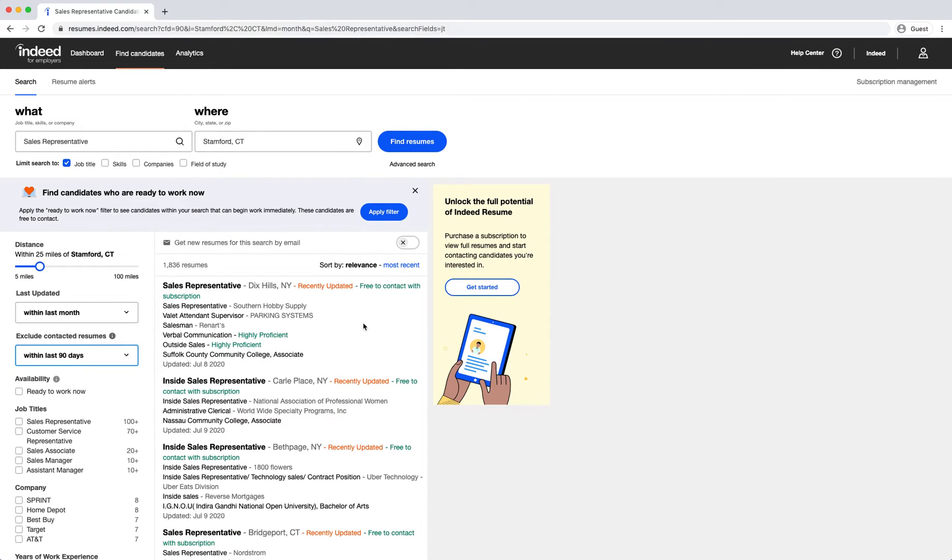This account does not currently have an active subscription. A subscription will be needed to view the candidates' names and full resume as well as send them a message.